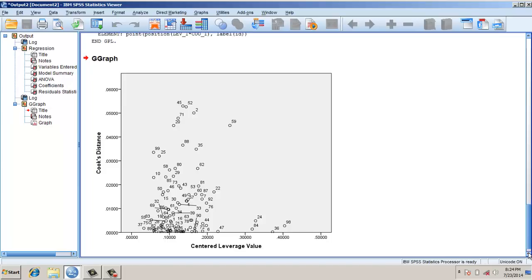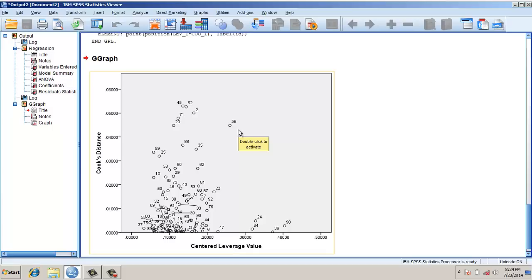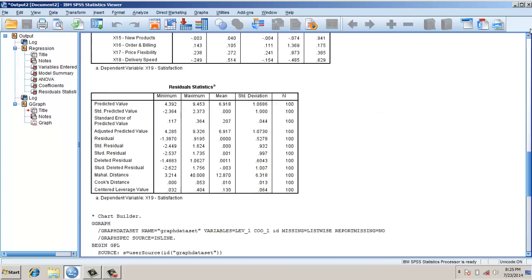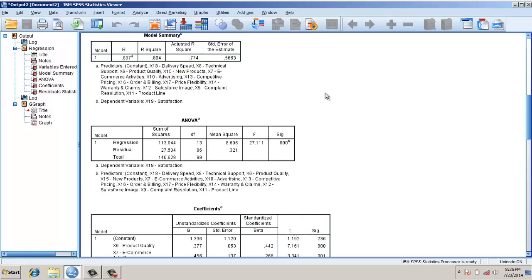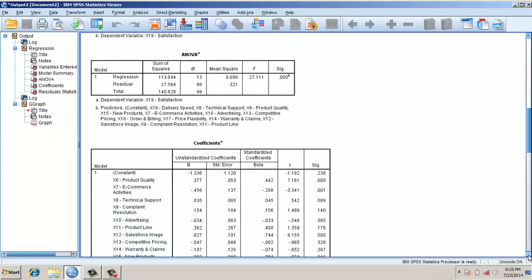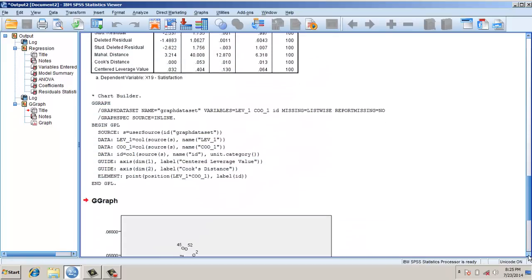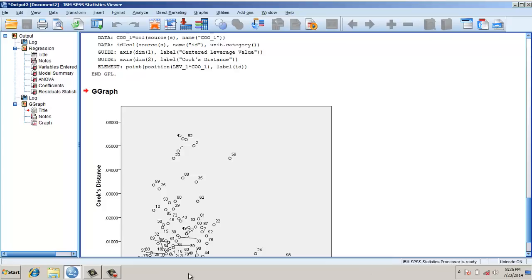This is the Cook's Distance versus centered leverage value chart, and the values in the chart are the respective observation IDs. For instance, the 59th observation is high on both Cook's Distance and leverage distance — it is the first candidate for deletion.